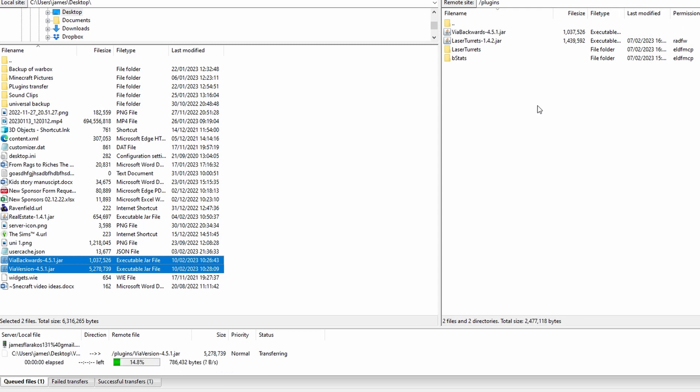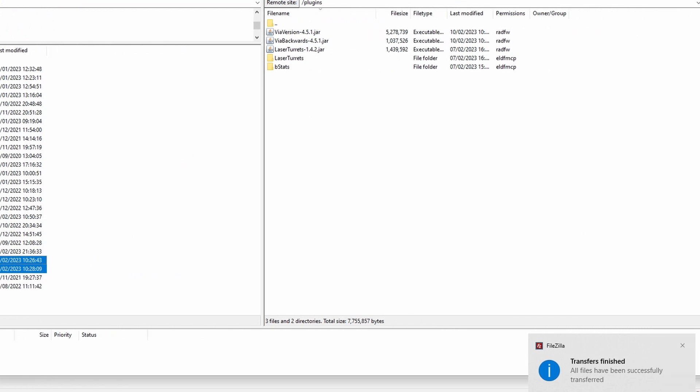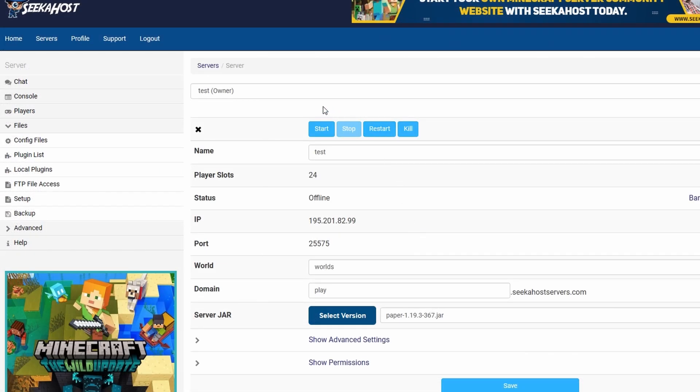If you're using the FTP file access you would simply just upload them again to the plugins folder. There we go we've got our message so we're all done. Now simple as that it's just time to start up your server with the plugins installed.